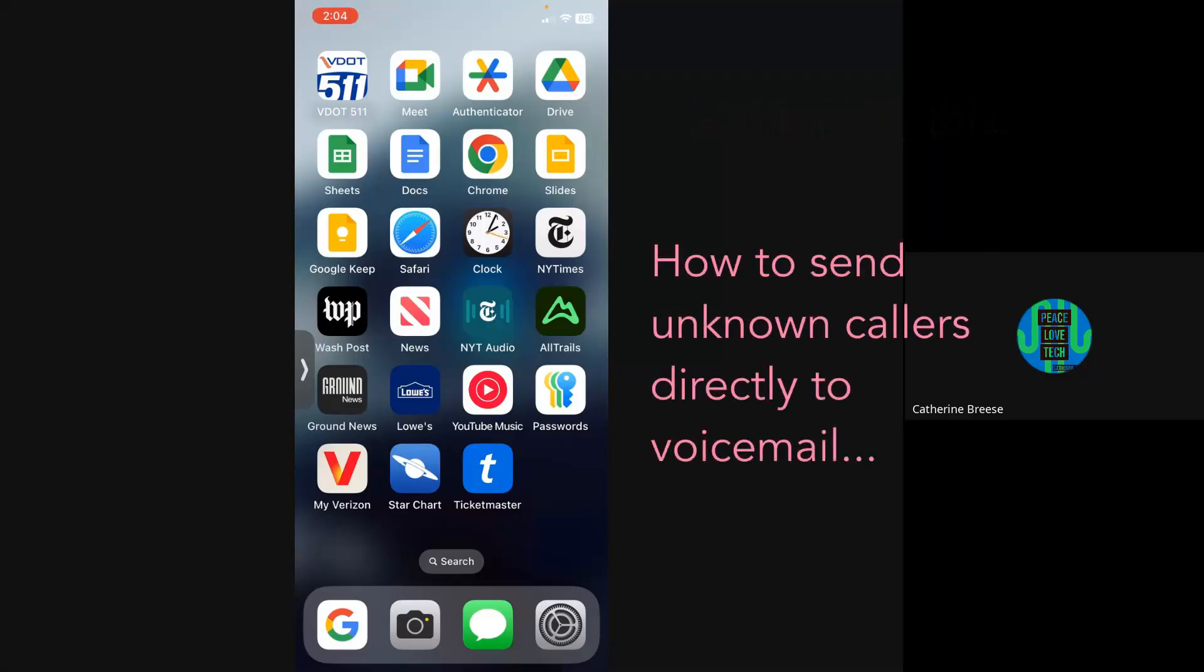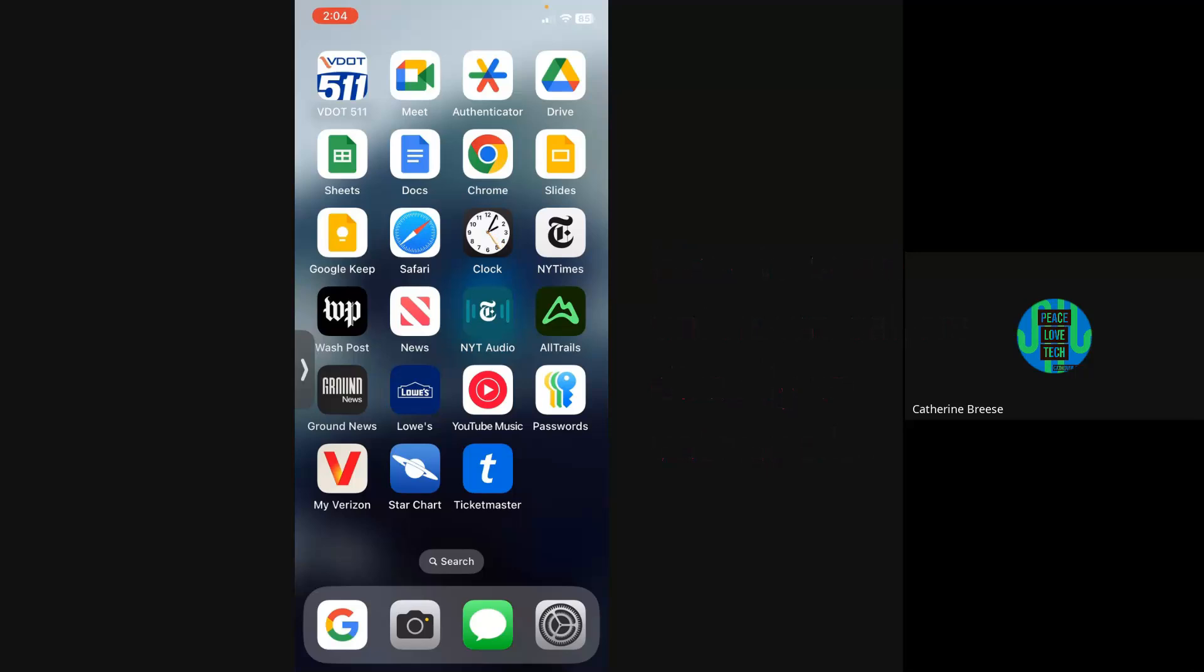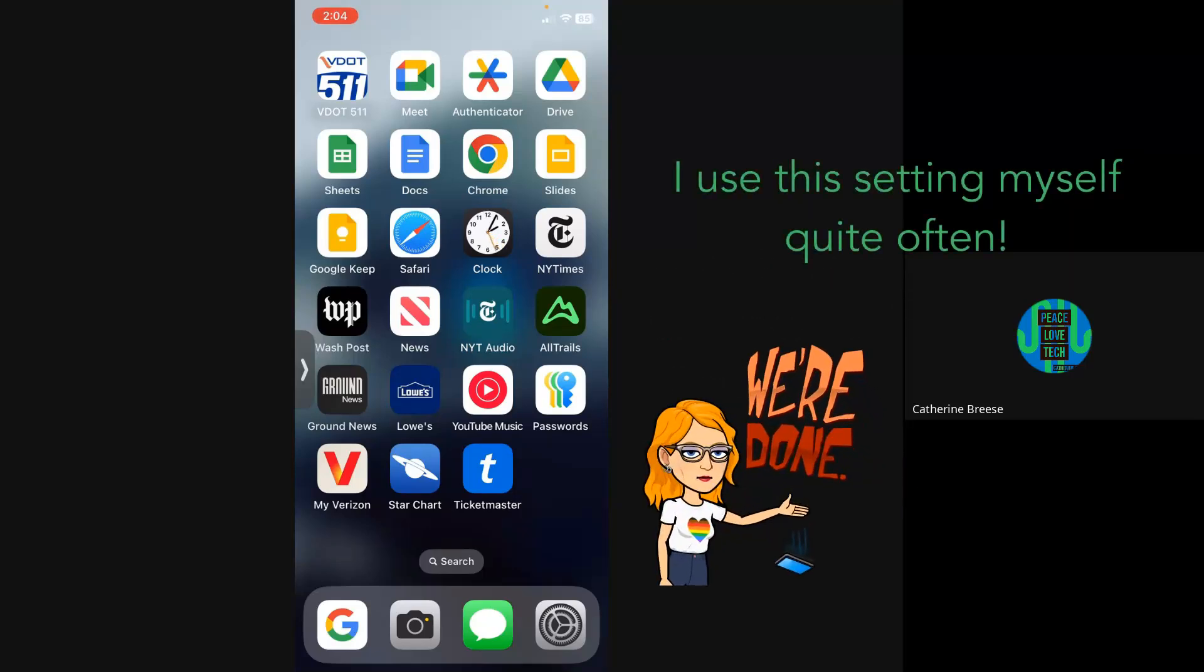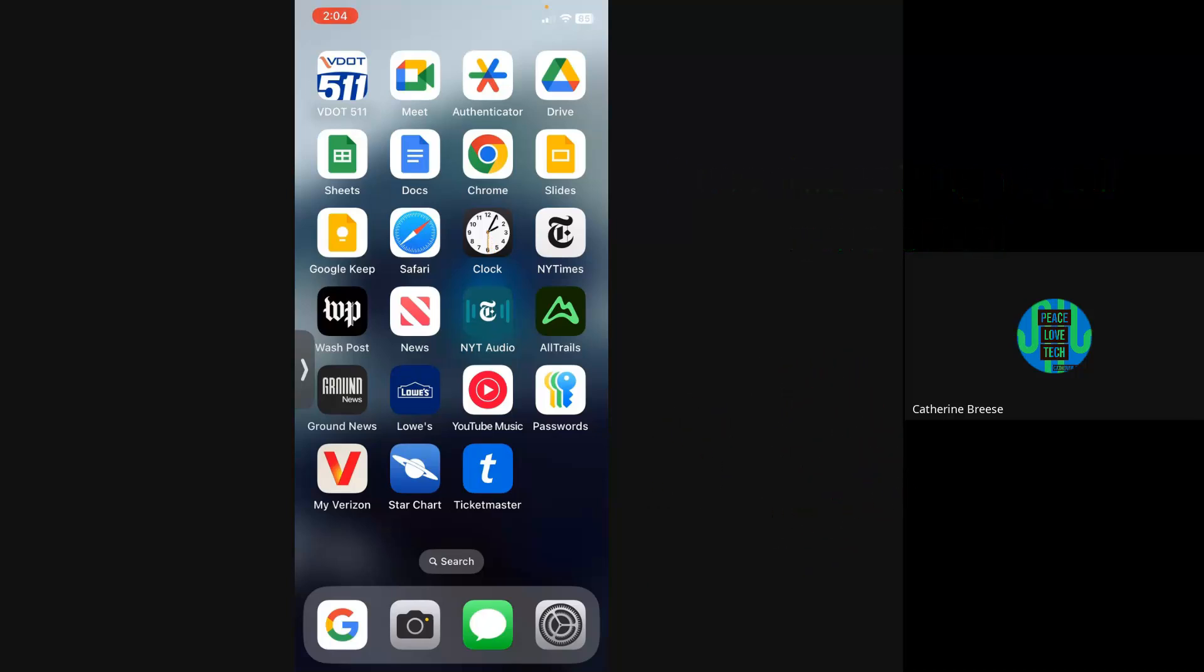There's one other setting that I find very useful for seniors: the setting that sends all calls not in the contacts list directly to voicemail. The phone won't even ring unless it's a call from a known person, and you don't have to worry as much about scammers. I'm going to show you that one first because once you turn on Assistive Access, you really can't get into settings to change anything else.